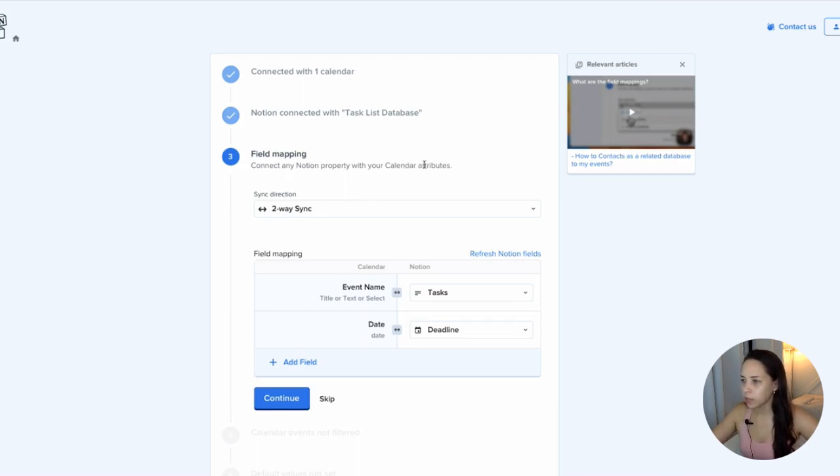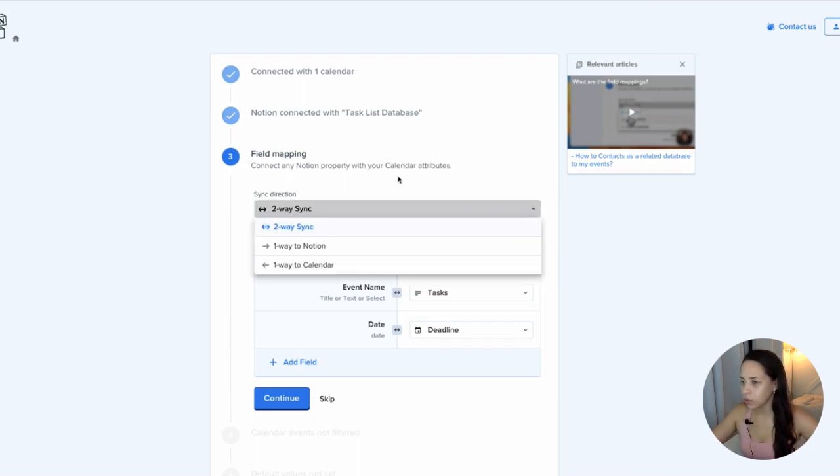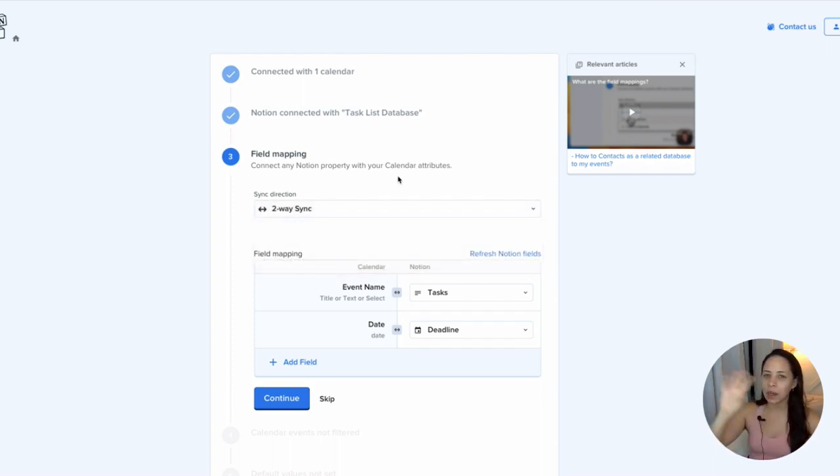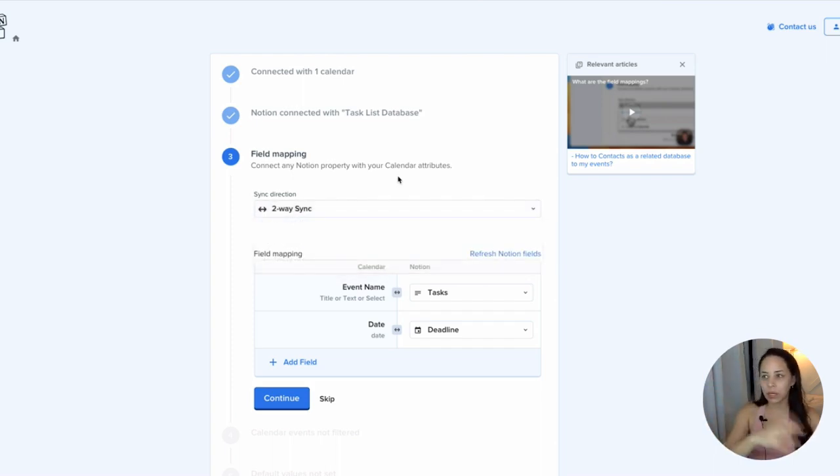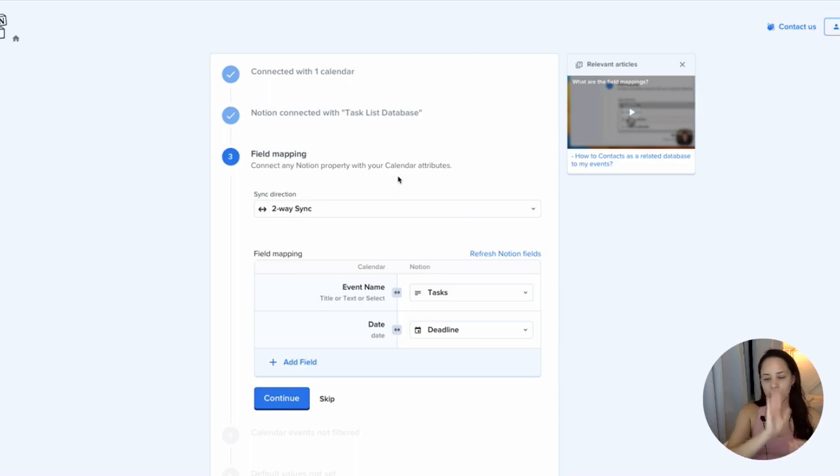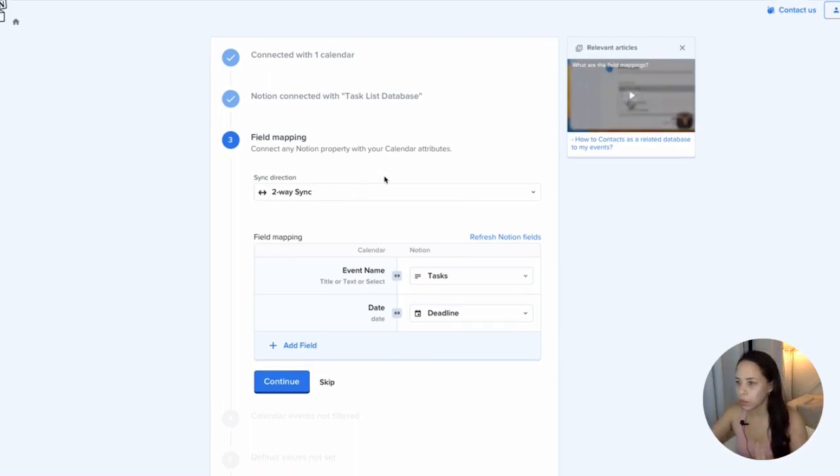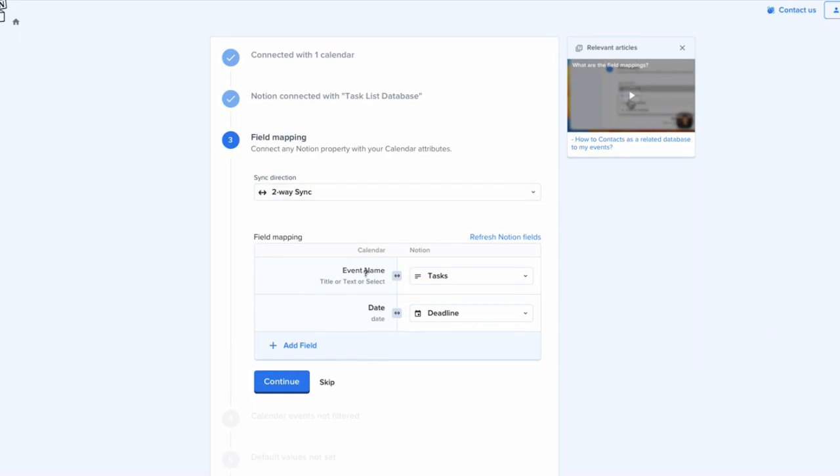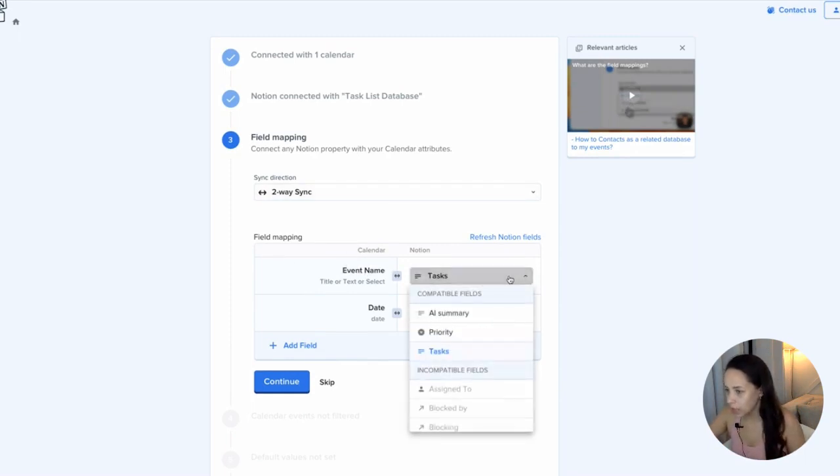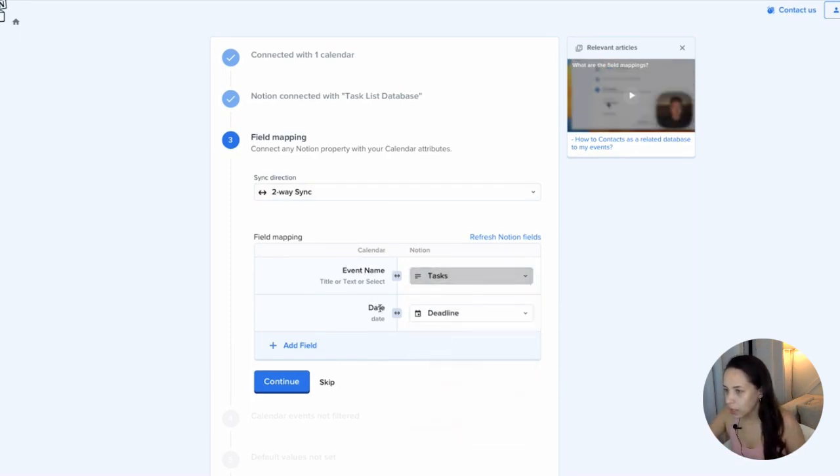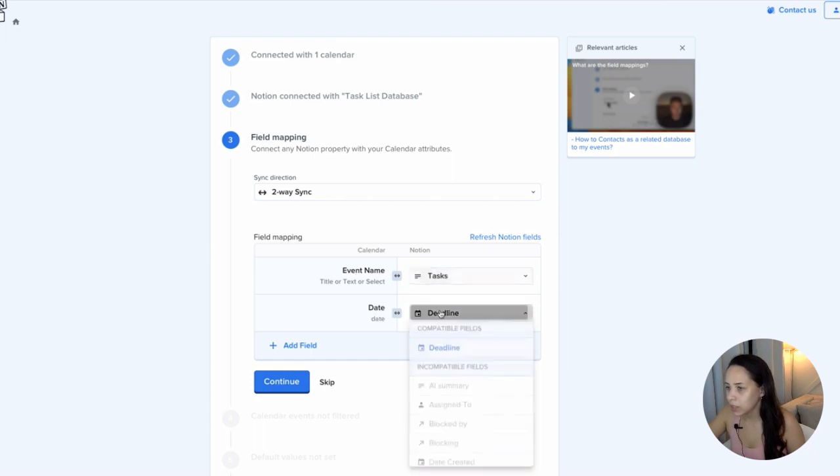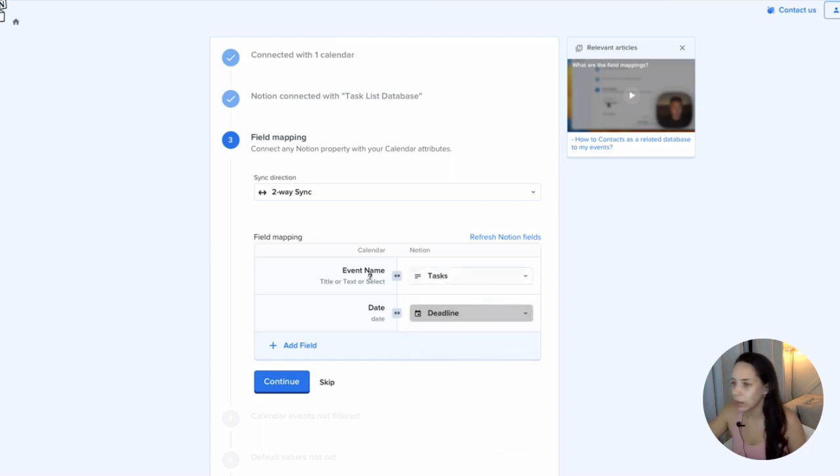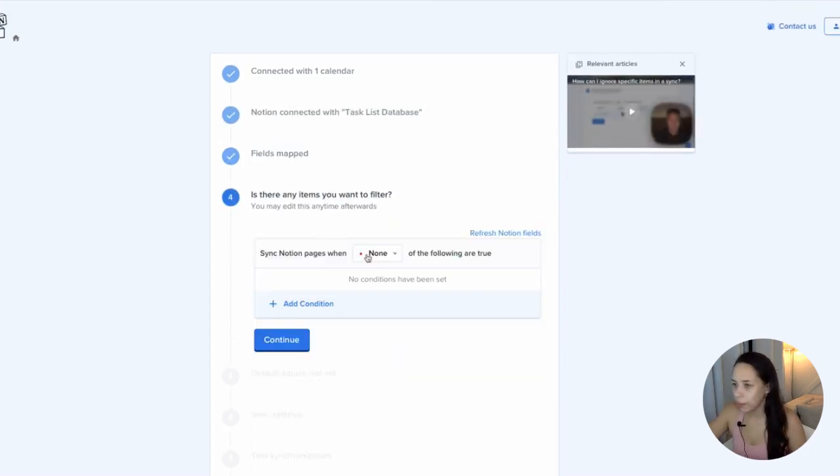Connect any Notion property with your calendar attributes. I want a two-way sync, right? So I want any changes that I make in my Google calendar to appear in my task database and any changes I make in my task database to also appear in my Google calendar. So I want a two-way sync. Okay. So event name is the name of my task and then the date in my calendar is called deadline. Perfect.